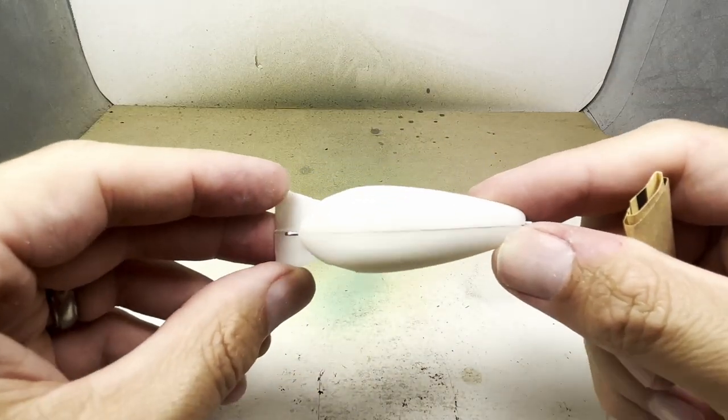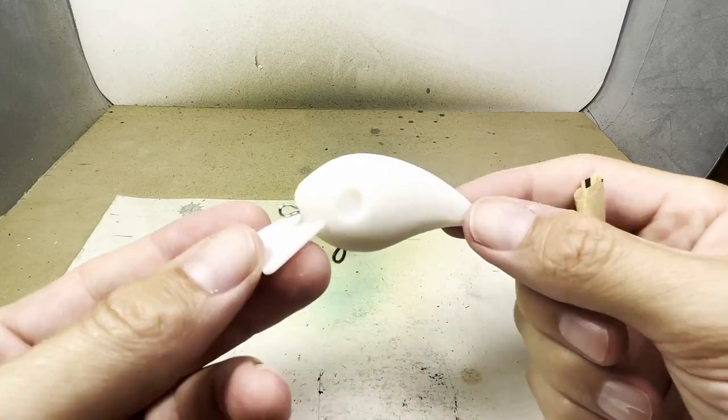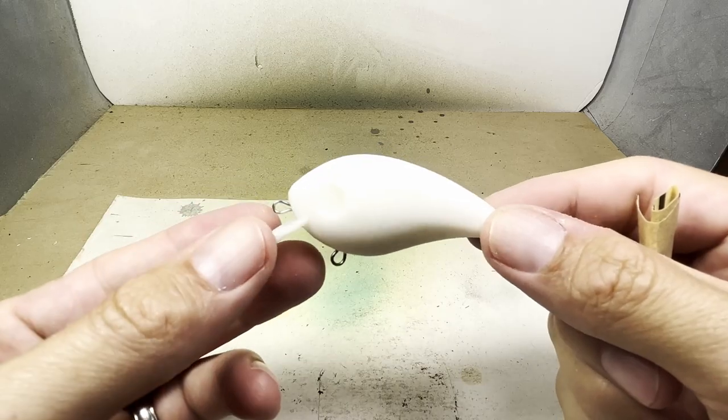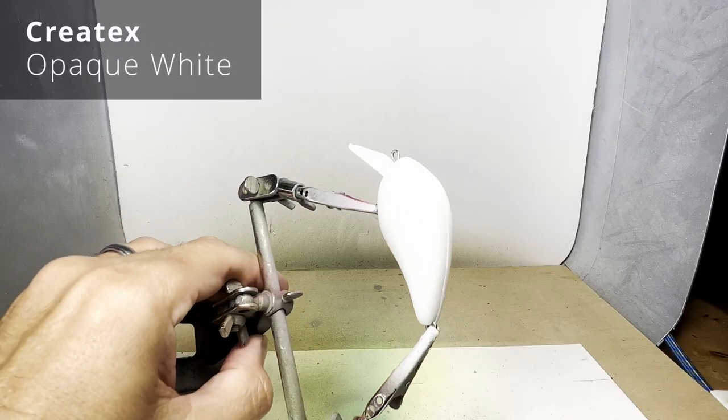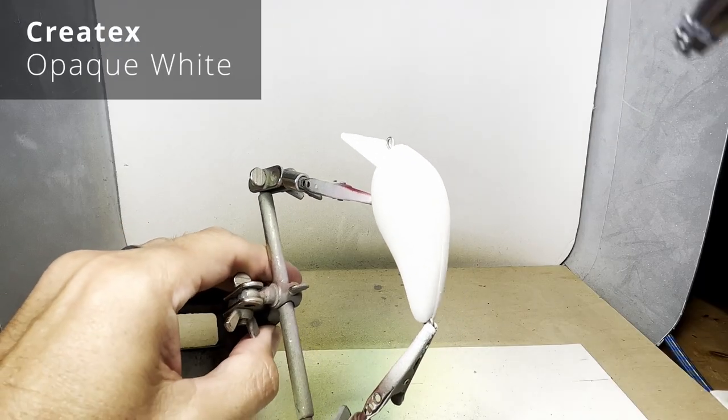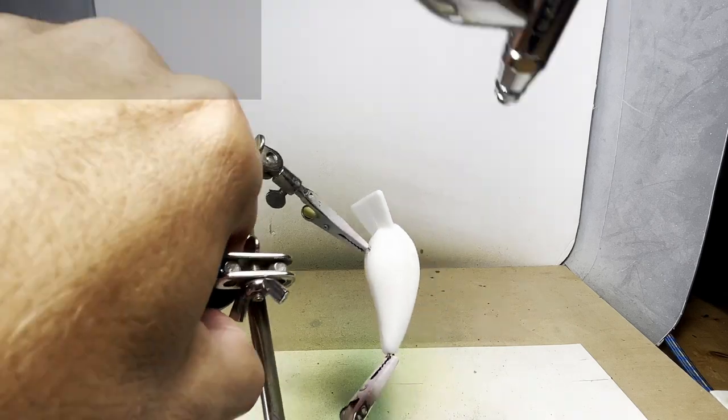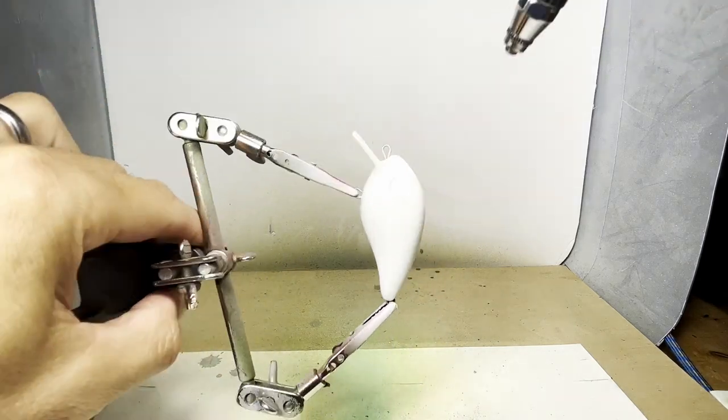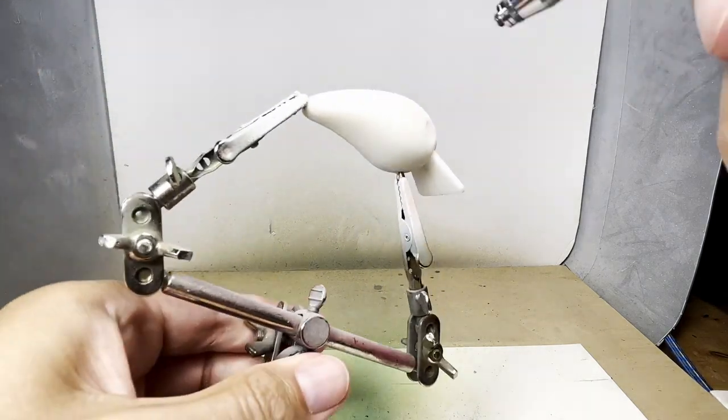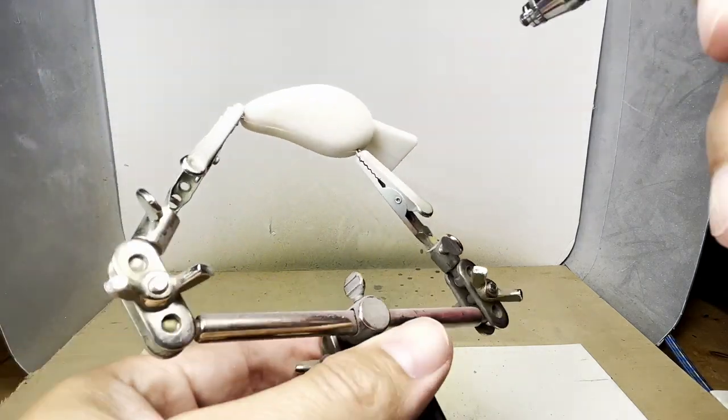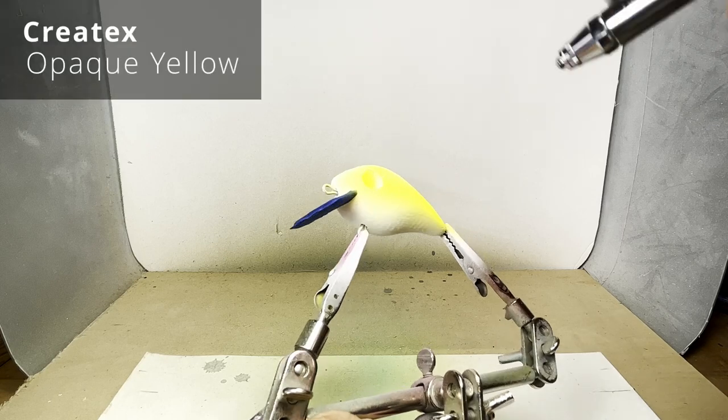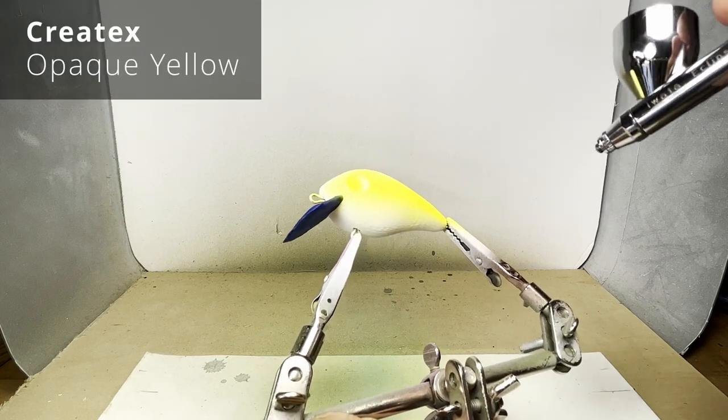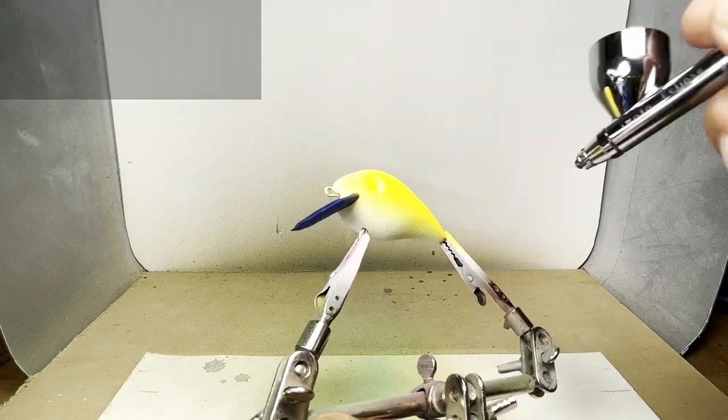Once it's clean, it's time to start painting. I'm going to start with a base coat of opaque white. I taped off the bill of the lure and I'm putting on some opaque yellow.